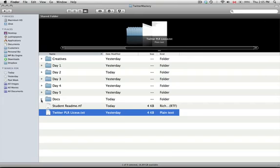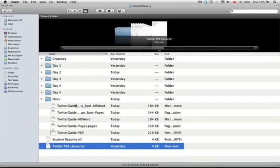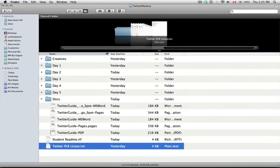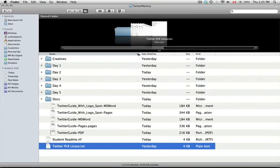In the documents folder you're actually going to see, let me just make this a little bigger here, you're going to see twitterguide.pdf which is the main guide that you'll print out or you can sell, but then there's Word and Pages versions with logos on them and without logos.